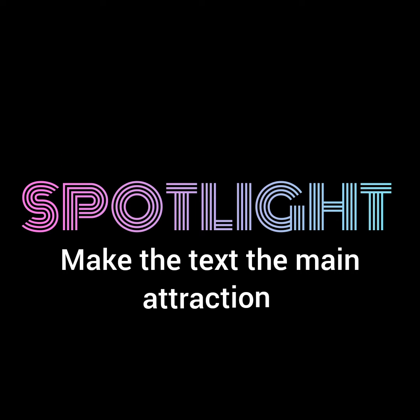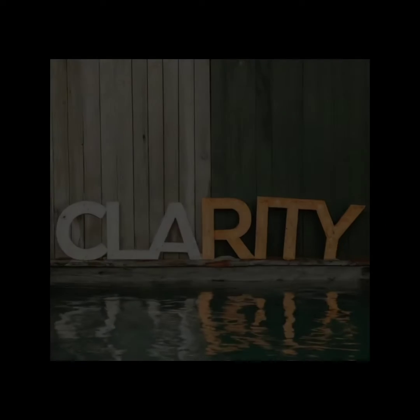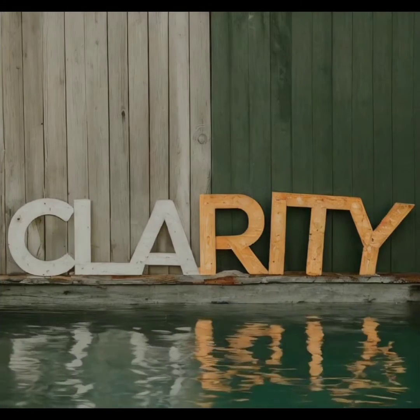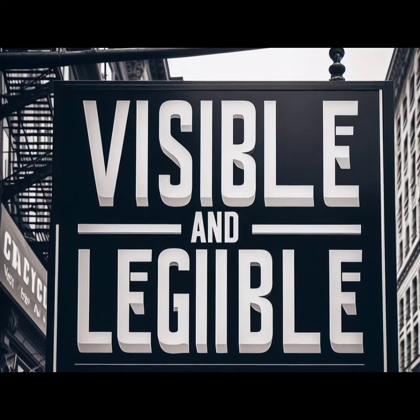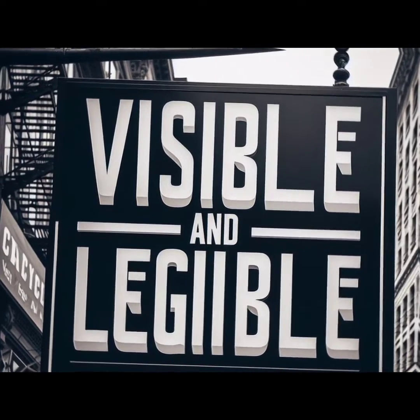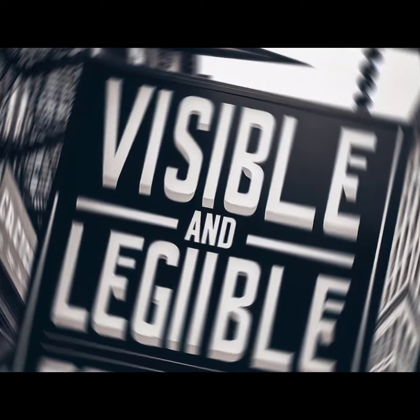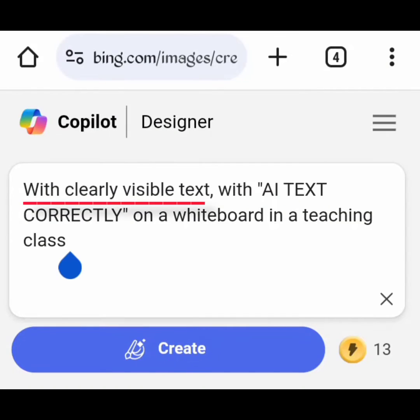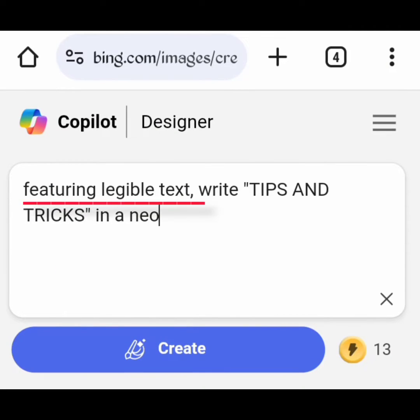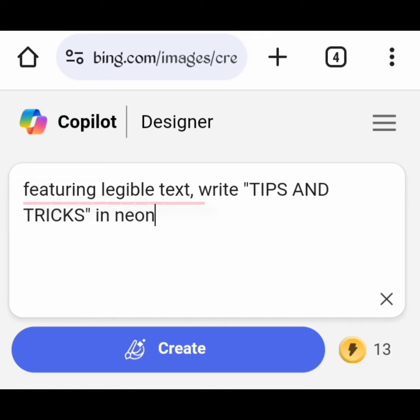Spotlight — make the text the main attraction. Ensure to make it clear in your prompt that the text is the main attraction by using phrases that emphasize that it should be legible and visible. When you include sentences like 'with clearly visible text' or 'featuring legible text front and center' in your prompt, it will increase your chances of getting correctly spelled text.